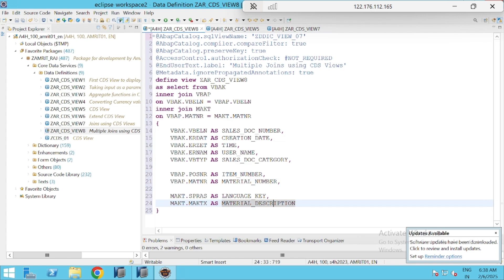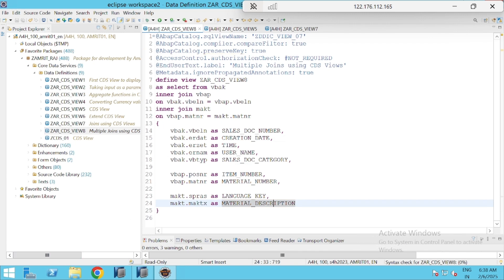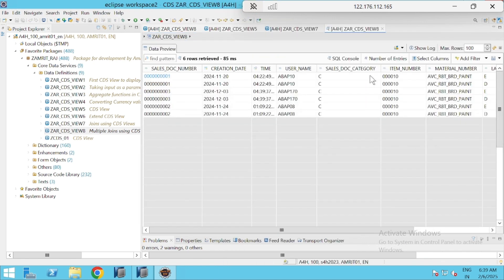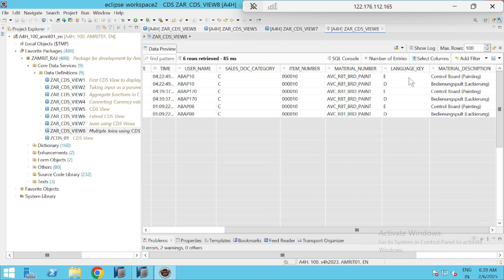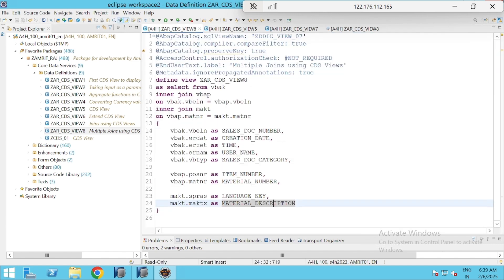I'll do the activation — right-click and activate. Activation done. Now open with data preview. We have only three records in our header and item table. We can see the language key — English and German — and material description coming from MAKT, item number and material number from VBAP, and the first five columns from VBAK. They are working perfectly fine.